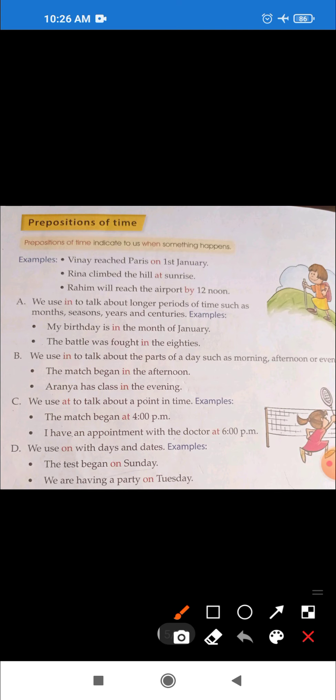Prepositions of time indicate when something happens — कब क्या चीज होती है. For example: 'Rina climbed the hill at sunrise' — this shows time. In this way, these are prepositions of time. Now let's look at the rules.